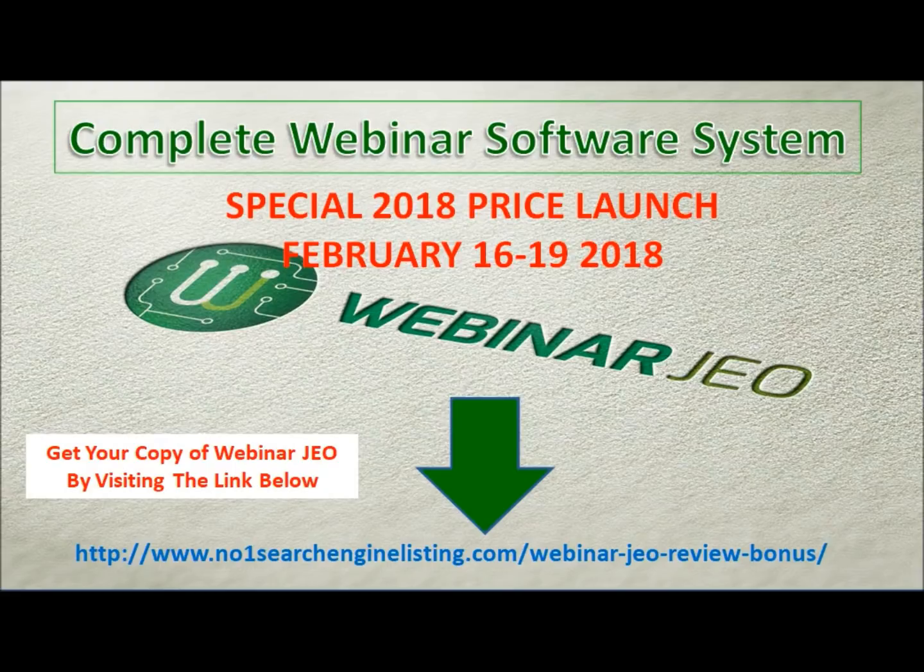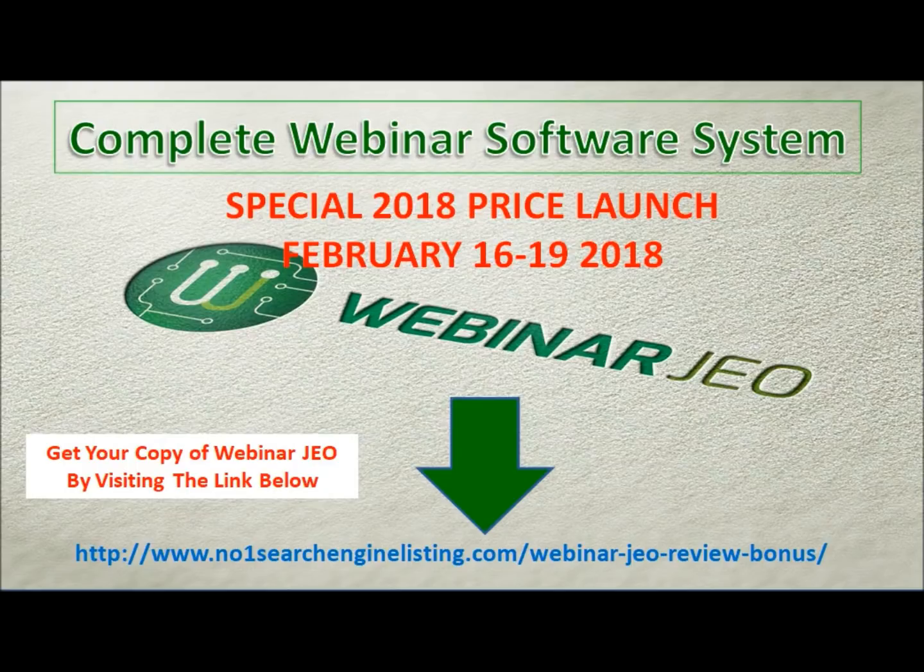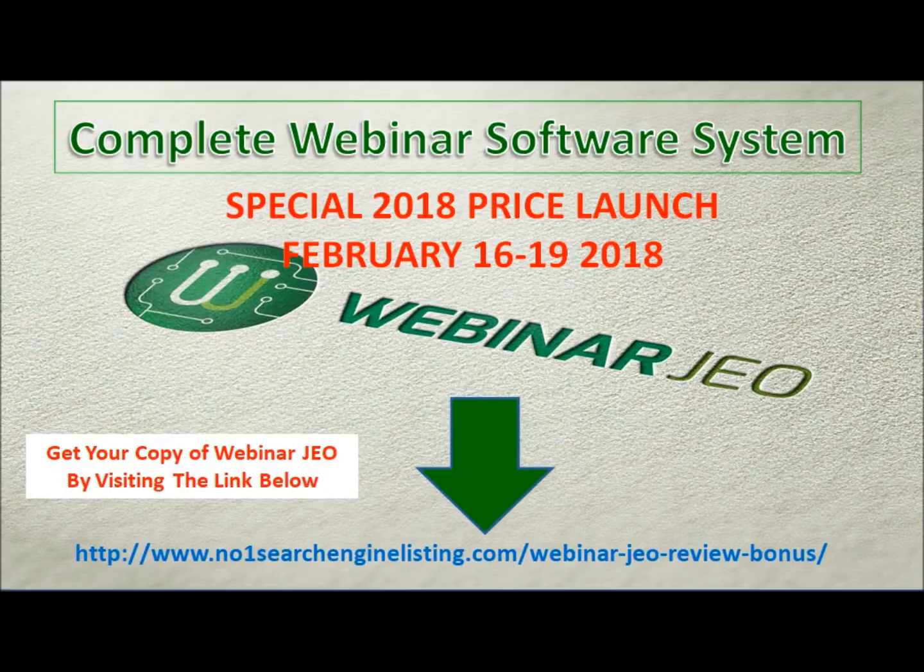Following this, there's going to be some information on Webinar JEO itself. I hope you enjoy it and remember to click on the link below. There are some great bonuses that I am offering also should you want to purchase through my link. Thanks very much and thanks for your time. Talk to you soon and hope to see you on the other side.